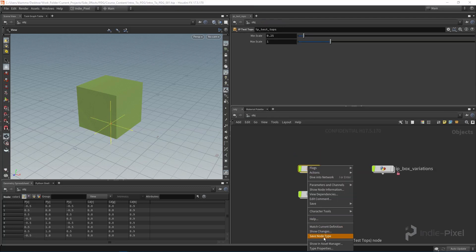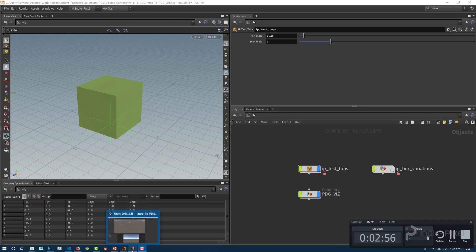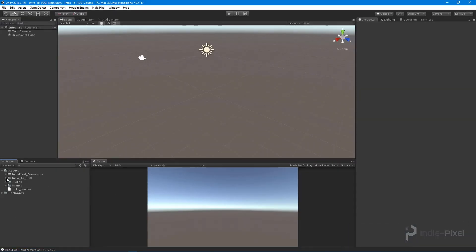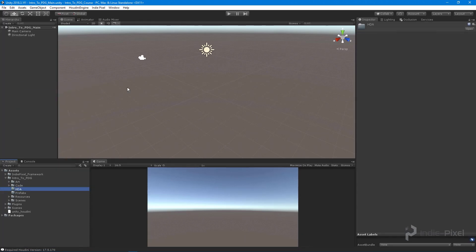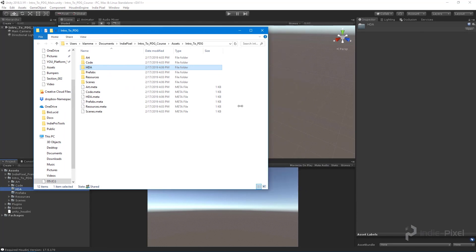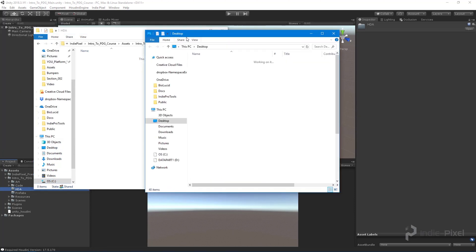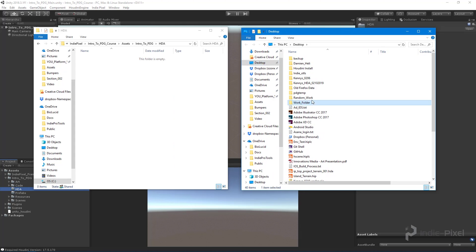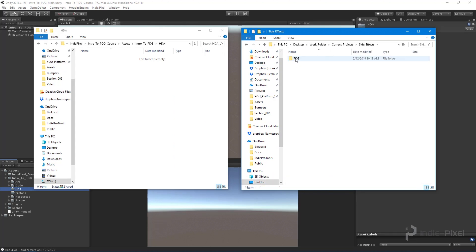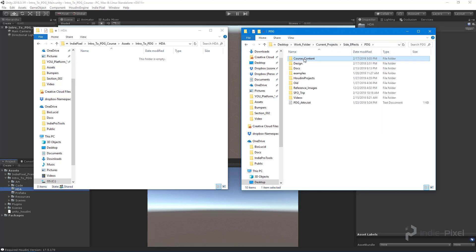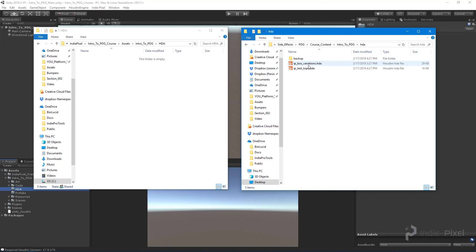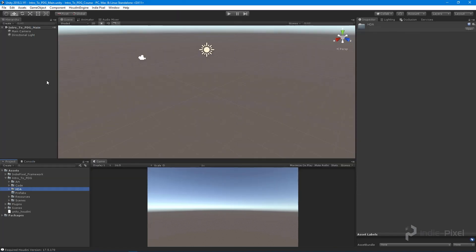Let's jump back up and save this HDA, then go back into Unity, navigate to the HDA folder, and show it in Explorer. I'll find where my Houdini project is, locate the tops HDA we just created under 'Course Content > Intro to PDG', and copy it into the Unity project. Now we have our first HDA, which will control a large portion of our level design.